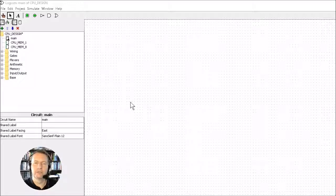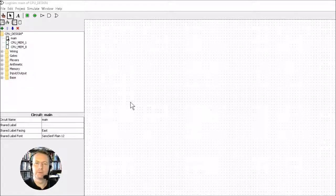We're going to build an enable section in this video and we're going to use this section along with the one byte of memory which we've already built in order to produce a register. So let's go to it.